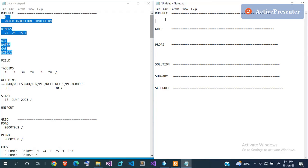For the reservoir you need to divide it into grid blocks. For example, if you have a reservoir of 500 by 500 by 100 feet, you split it into smaller grid blocks. You can decide the number of grid blocks freely — say five grid blocks, making each about 100 by 100 feet in x and y. In the z direction, representing layers, you could also split into five blocks of about 10 feet each.